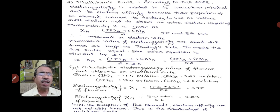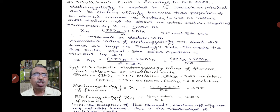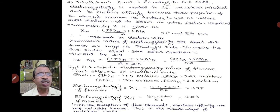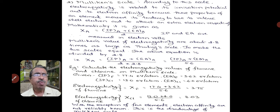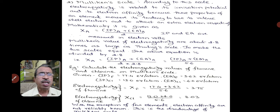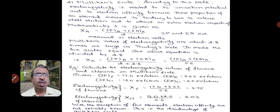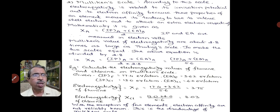Let us calculate the electronegativity values of fluorine and chlorine on the Mulliken scale. The ionization potential of fluorine is 17.4 eV/atom and electron affinity is 3.62 eV/atom. Therefore, electronegativity of fluorine = (17.4 + 3.62) / 5.6 = 3.75. Similarly, electronegativity of chlorine = (13 + 4) / 5.6 = 3.03. The disadvantage of Mulliken's scale is that electron affinity values are not reliably known for many elements.